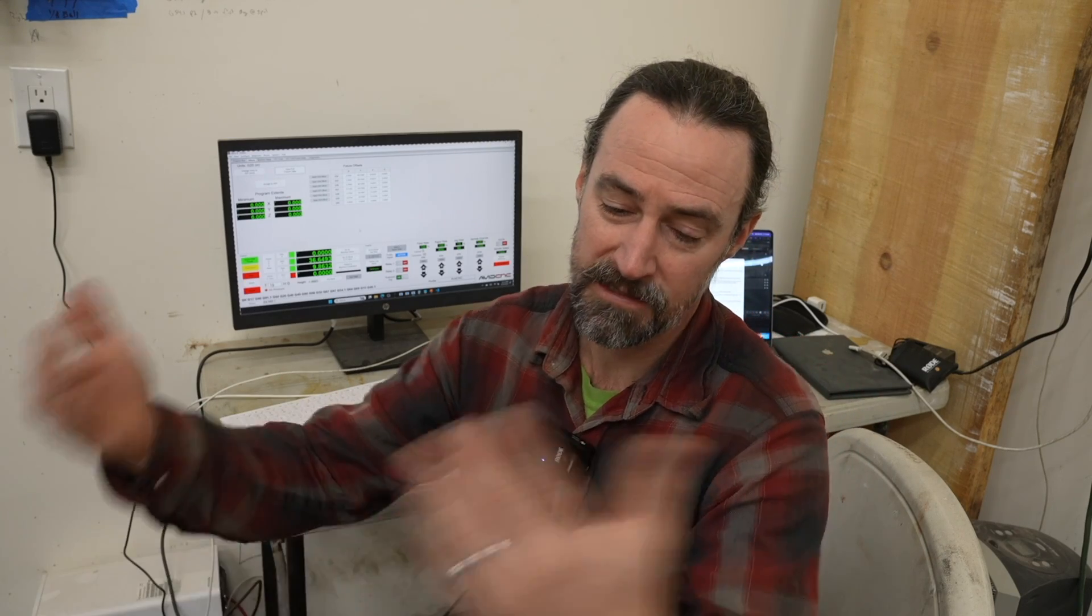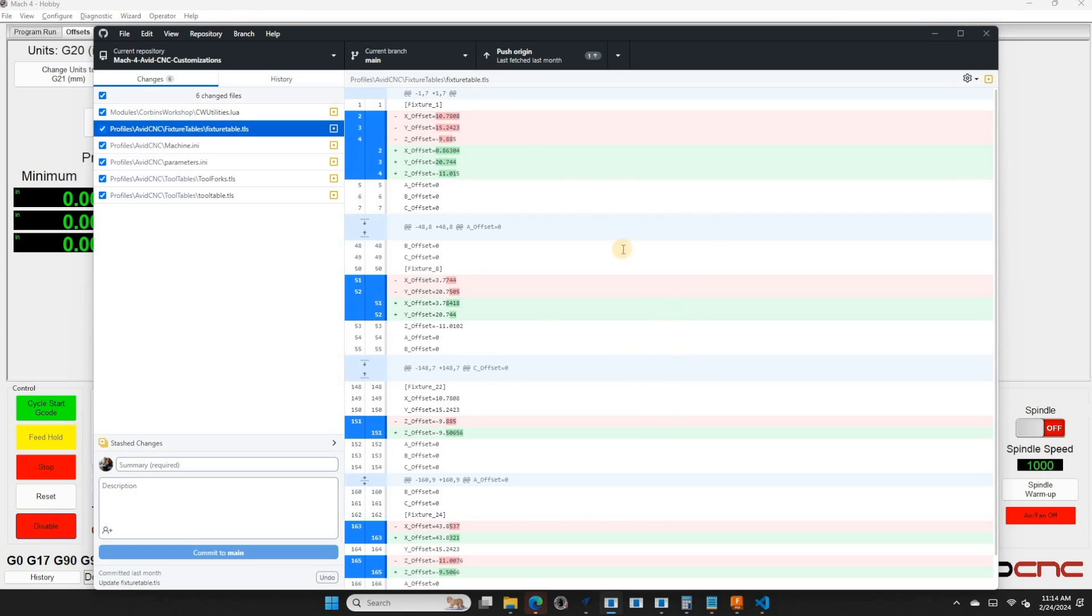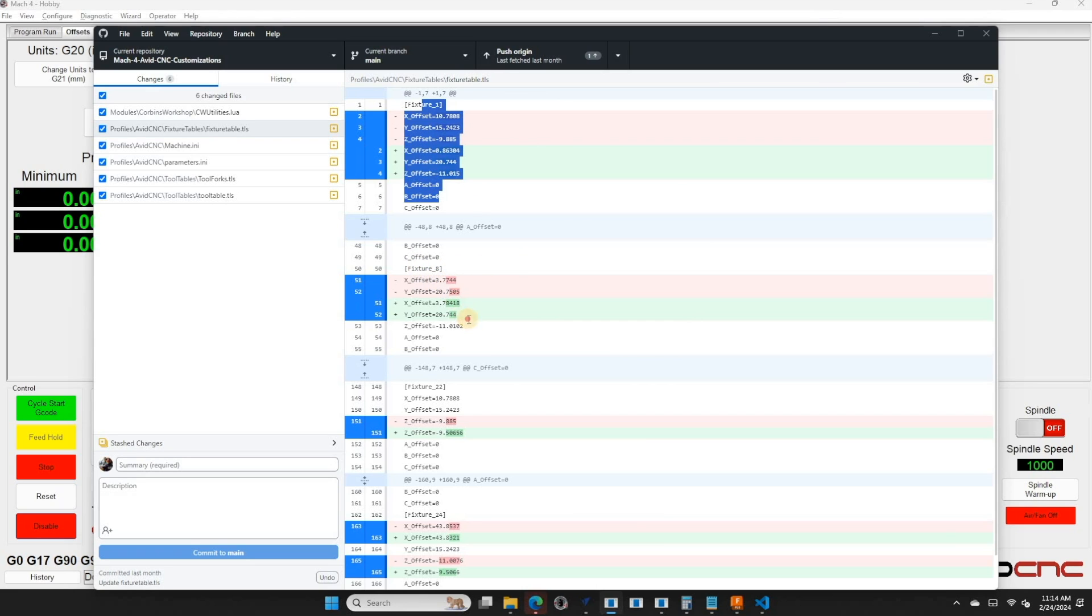Another handy thing in Mach 4 is to make sure you back up this file. So if you accidentally zero out an offset, you can find out and reset it. So there is a file, profiles, AvidCNC or whatever your profile is, fixture tables, fixture tables.tls is storage of all your offsets. You can back up this file and you can also diff it. I store it in git in a repository so I can know if I ever changed any offsets accidentally that I shouldn't have. Another thing I've noticed about Mach 4 is it doesn't really seem to write to the fixture table until you exit Mach 4. So it's probably good practice to exit Mach 4 every now and then to make sure your fixture table is actually written out to disk in case you get a crash of Mach 4 or a power outage or whatever.